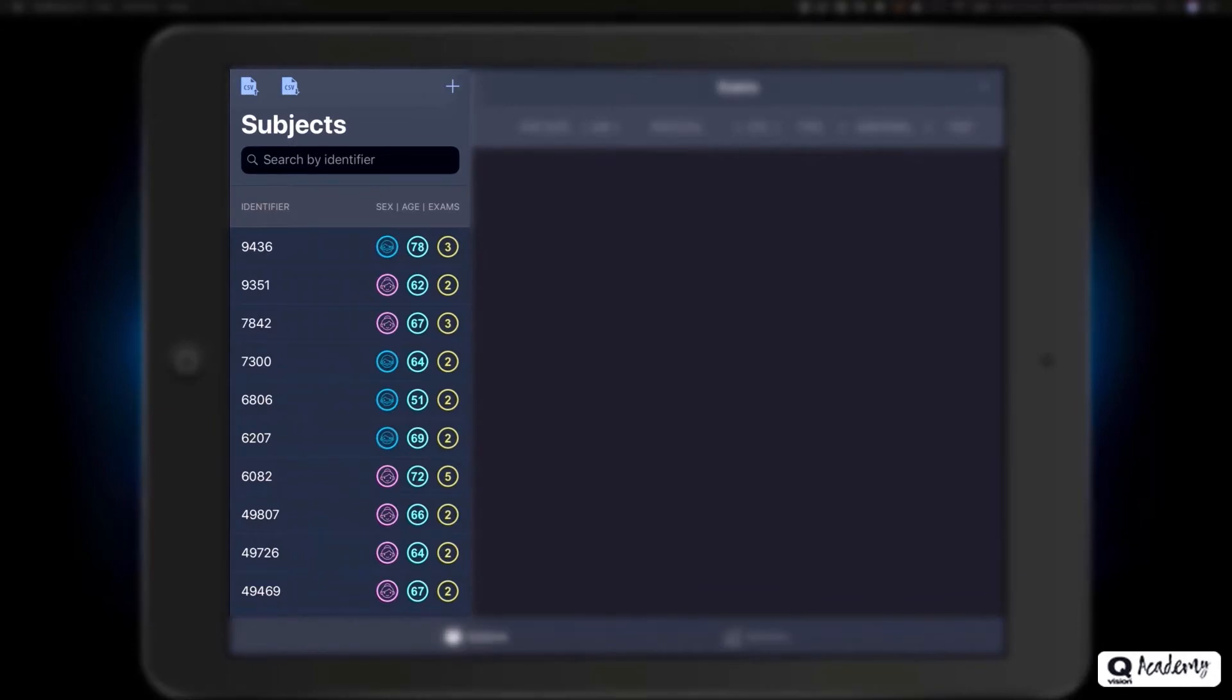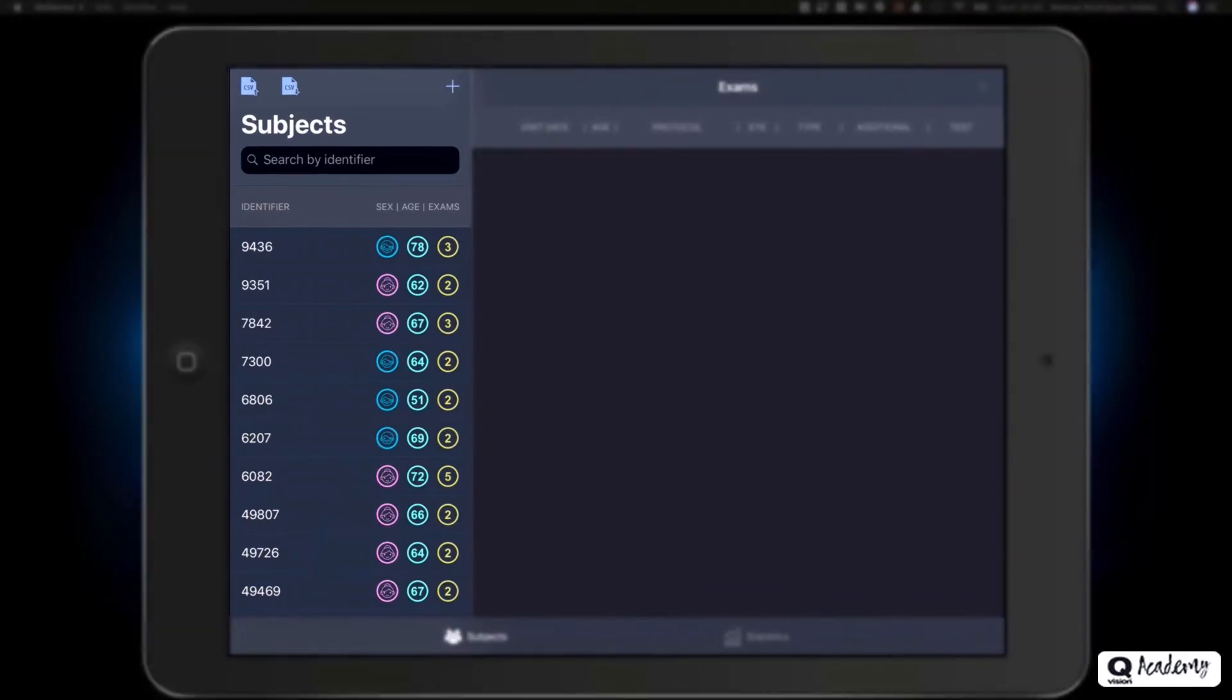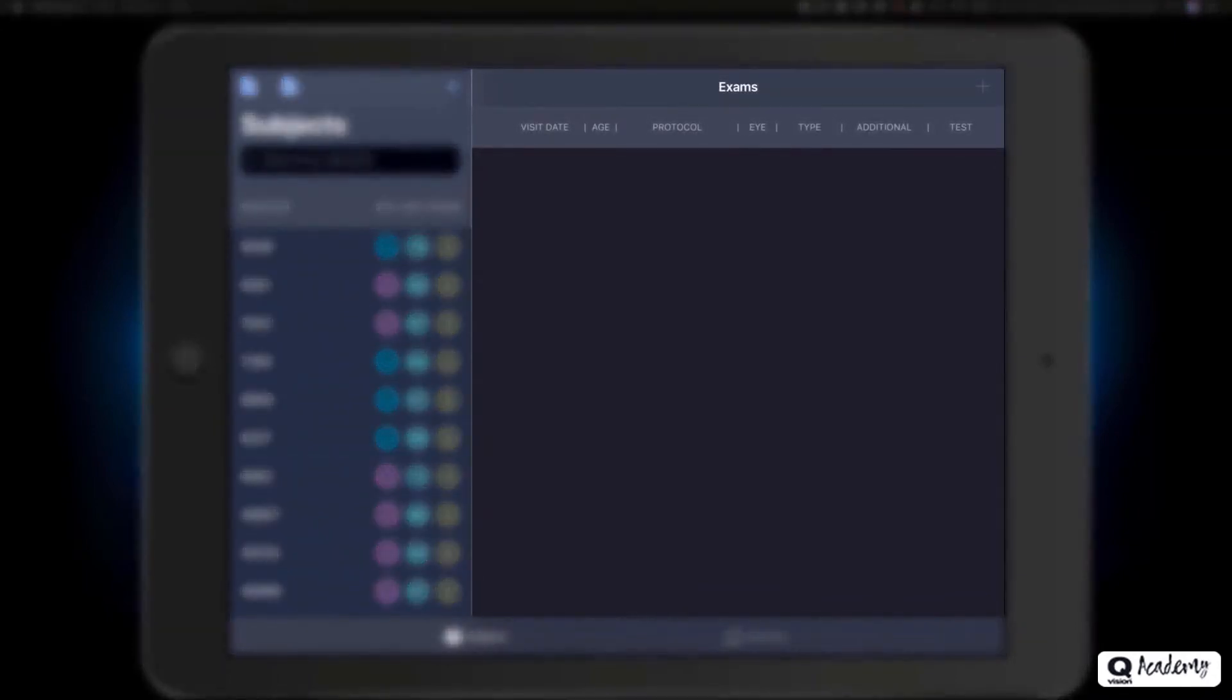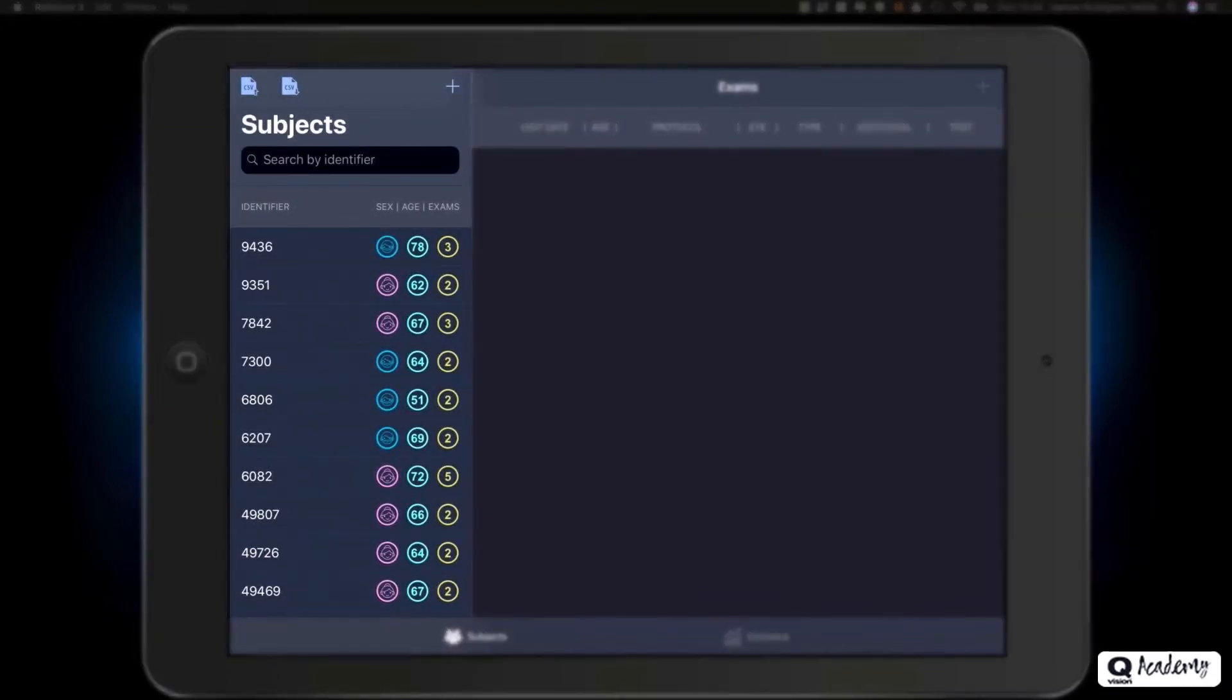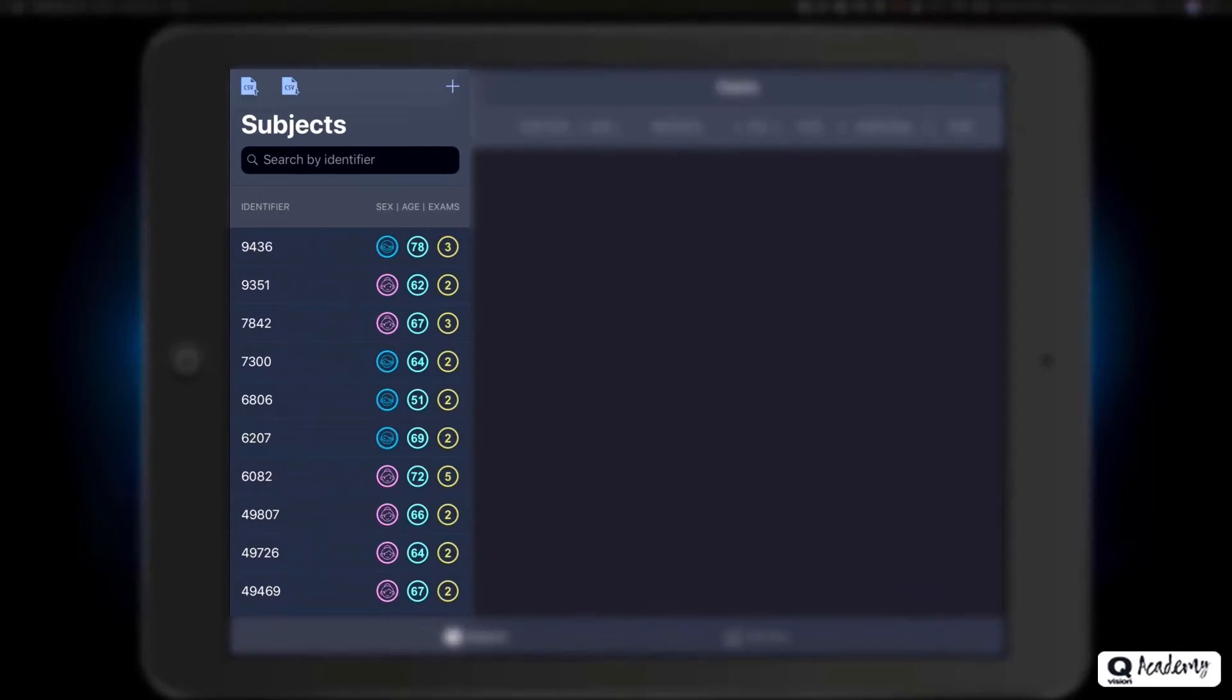We are on the subjects screen, with two main modules: subject and exams. In the subjects module, you will be able to store each of your research subjects via a pseudo-identifier.